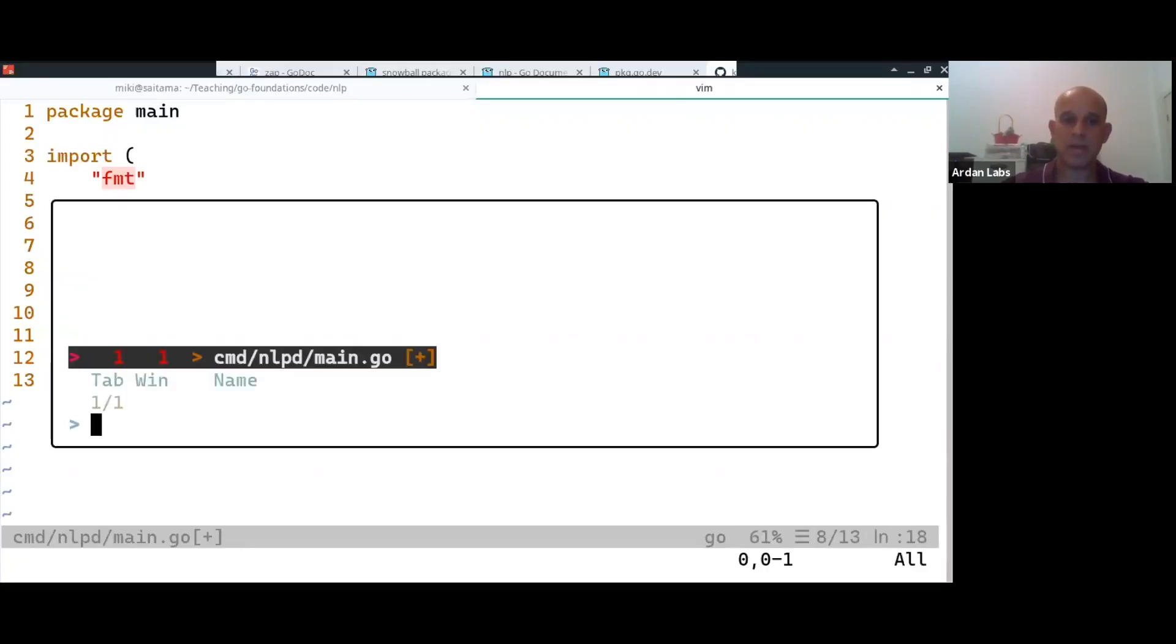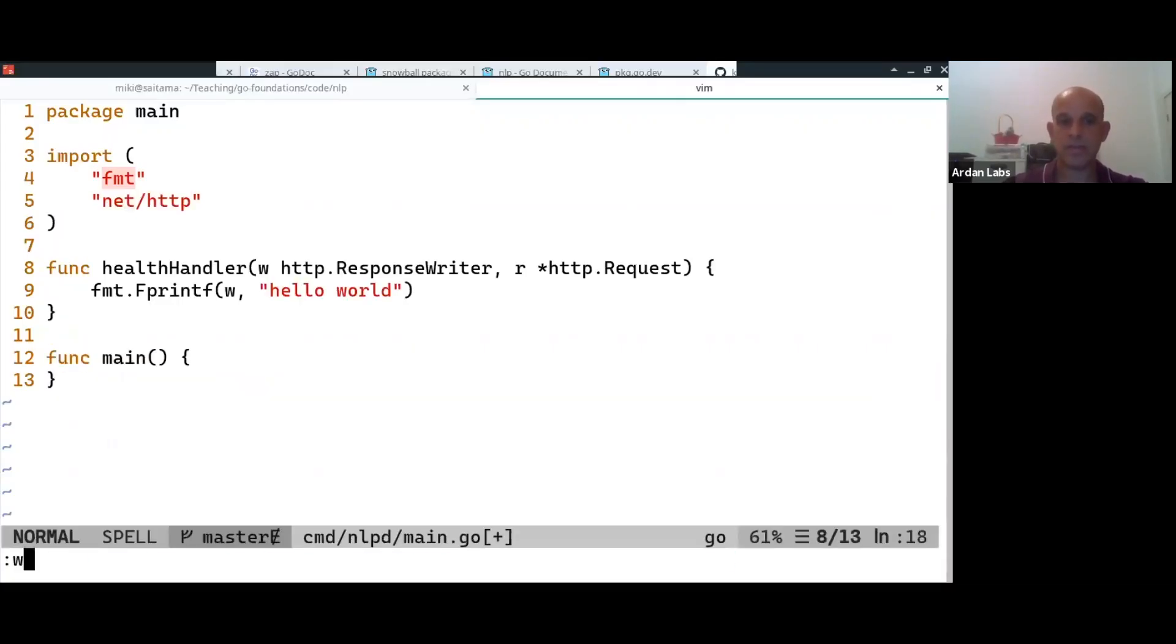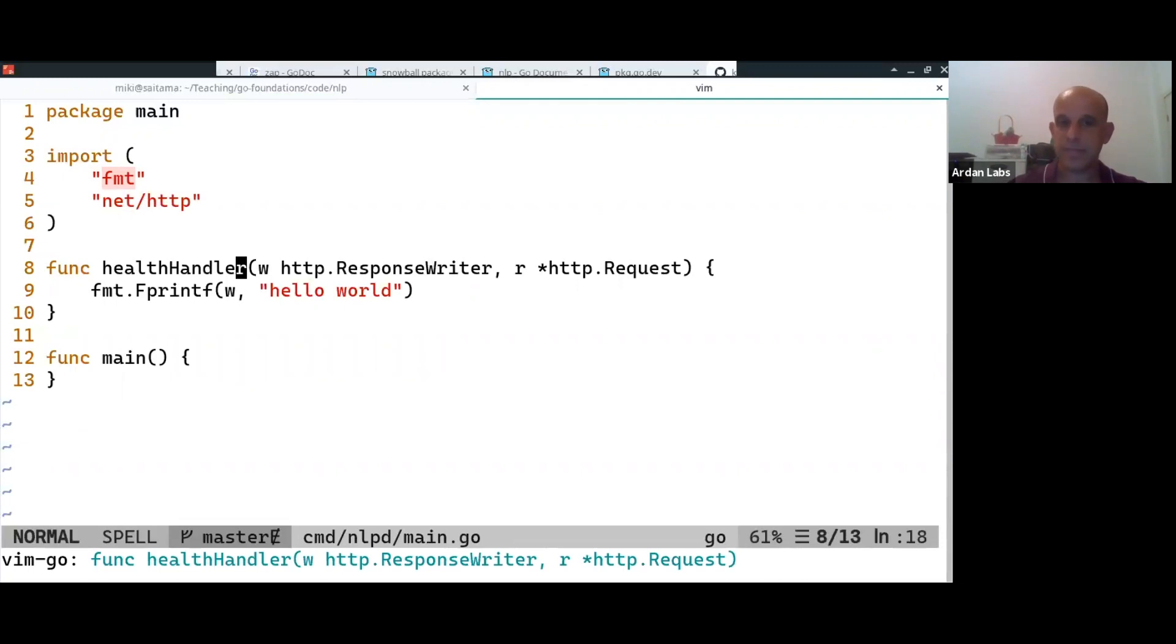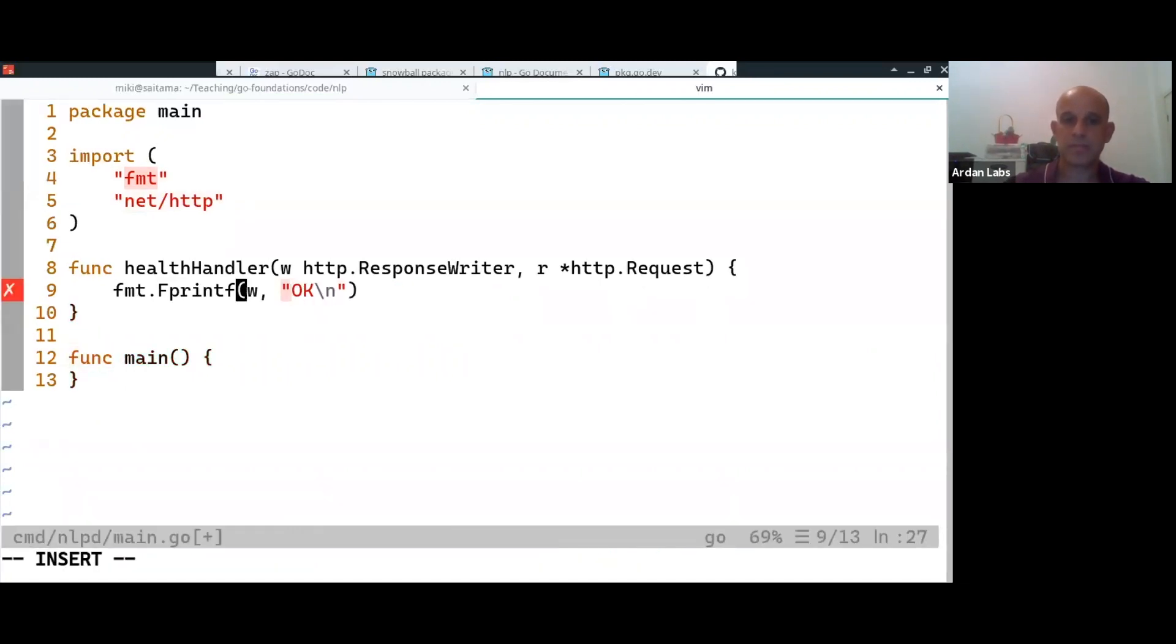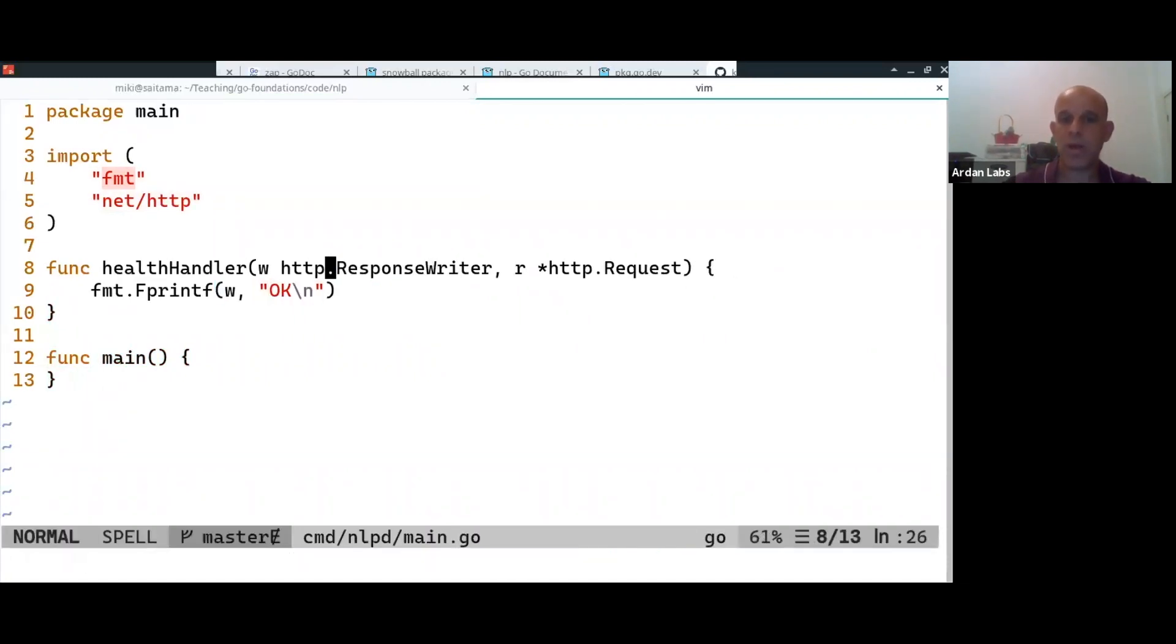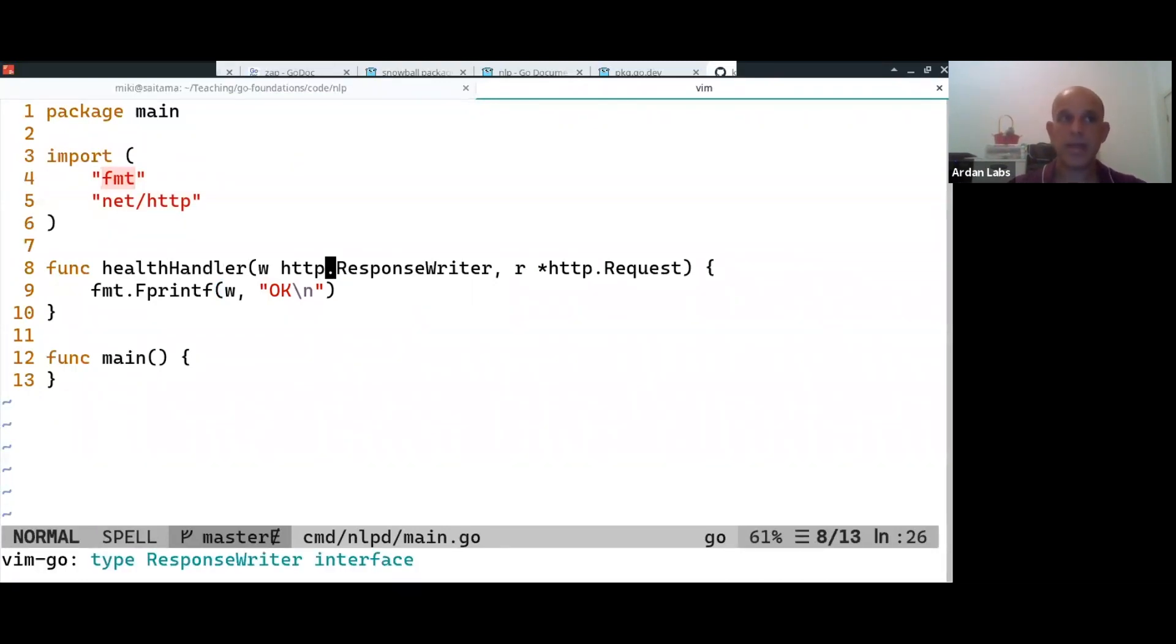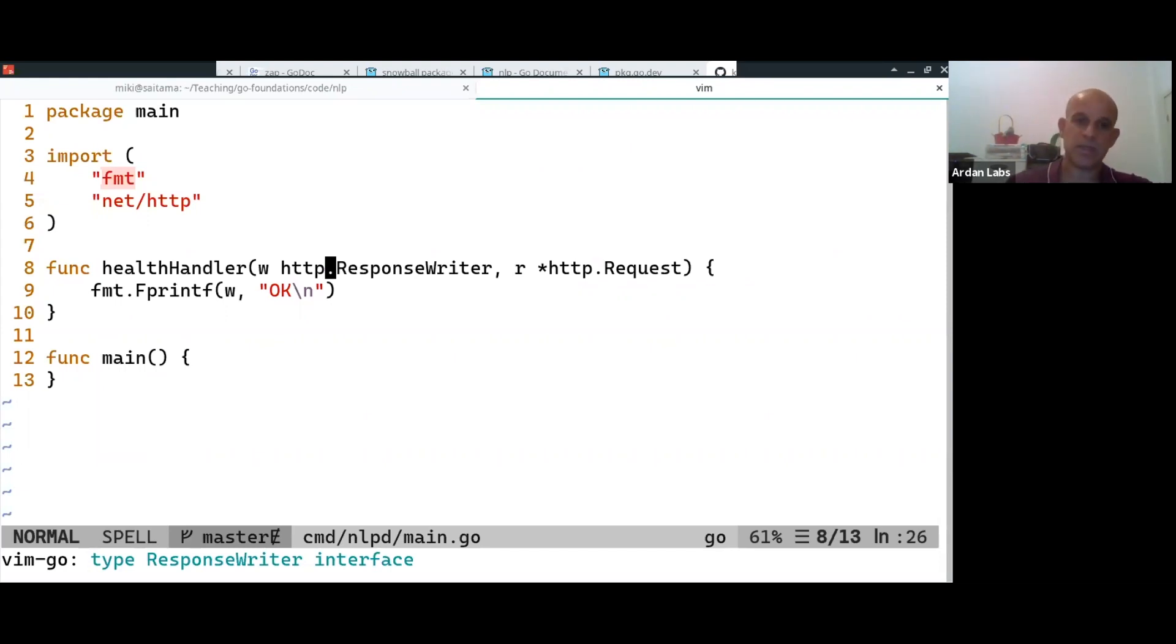We write our handlers as a function, and the function gets usually two parameters. One is W, which is a HTTP ResponseWriter, and this is the stuff that you're going to write into. Here you can set the HTTP headers and the status code, etc.